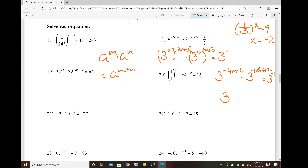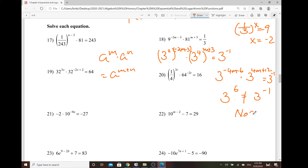So negative 4m plus 4m — that one is 0. And then negative 6 plus 12 is 6. But on the other side, that's 3 to the power of negative 1. So 3 to the power of 6 obviously is not the same as 3 to the power of negative 1. Guess what happened? No solution. So anytime that you find out something weird, where the constant and the variable got canceled and the number on both sides are not equal, that means no solution.